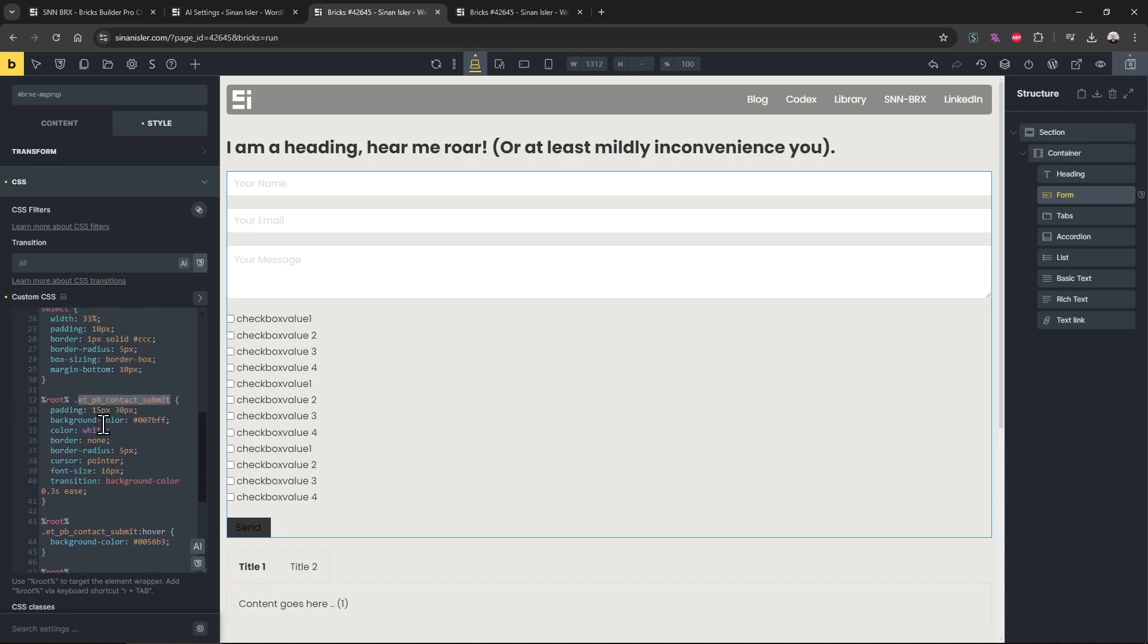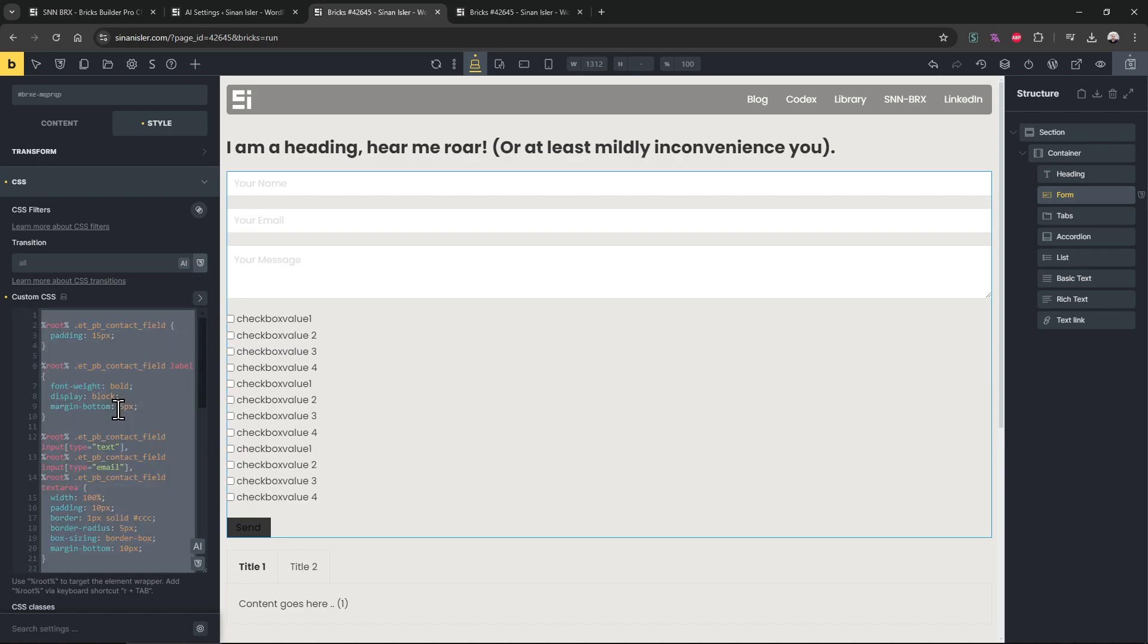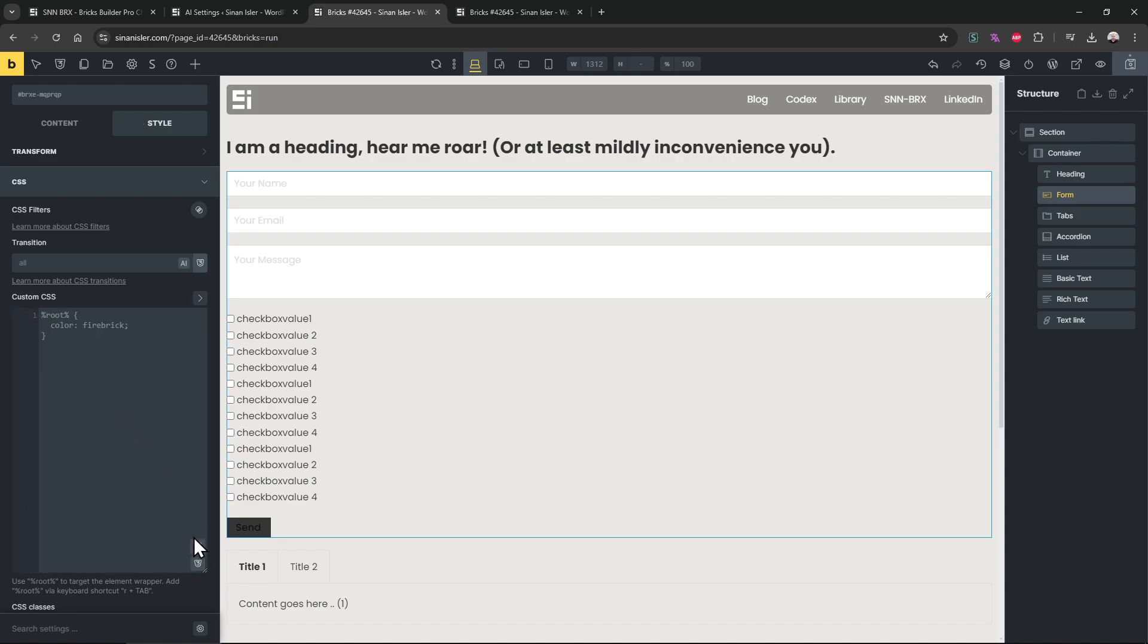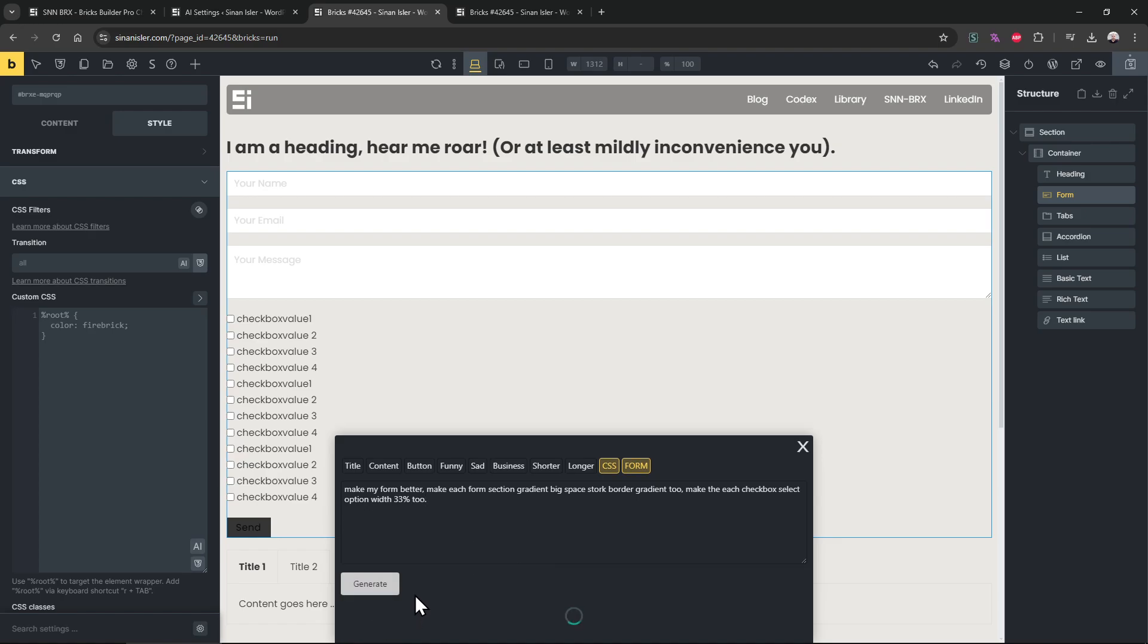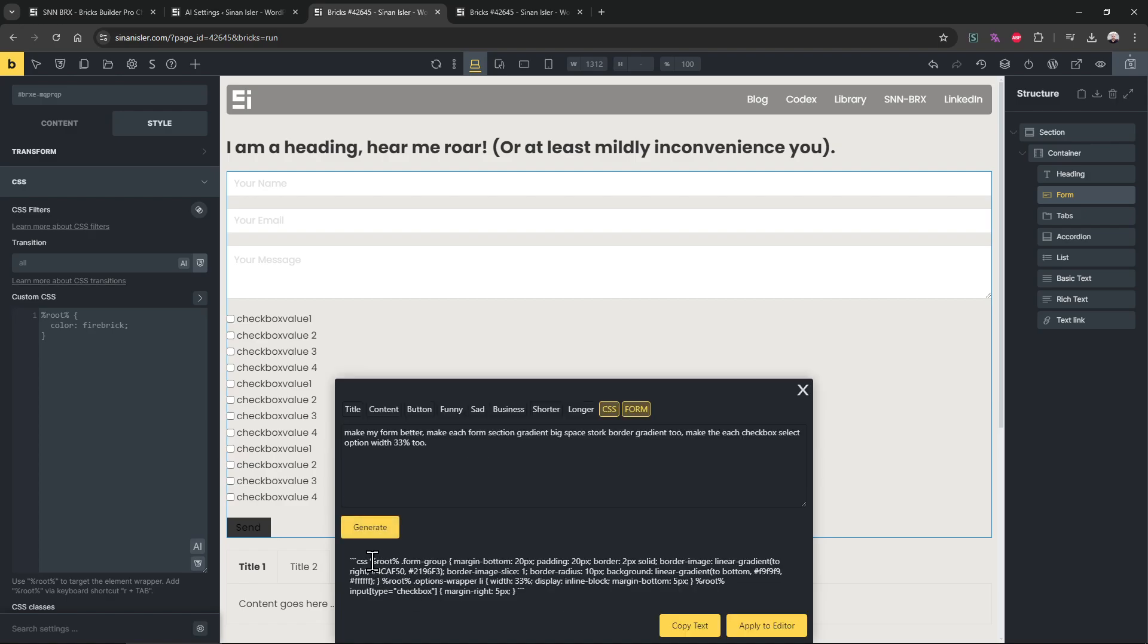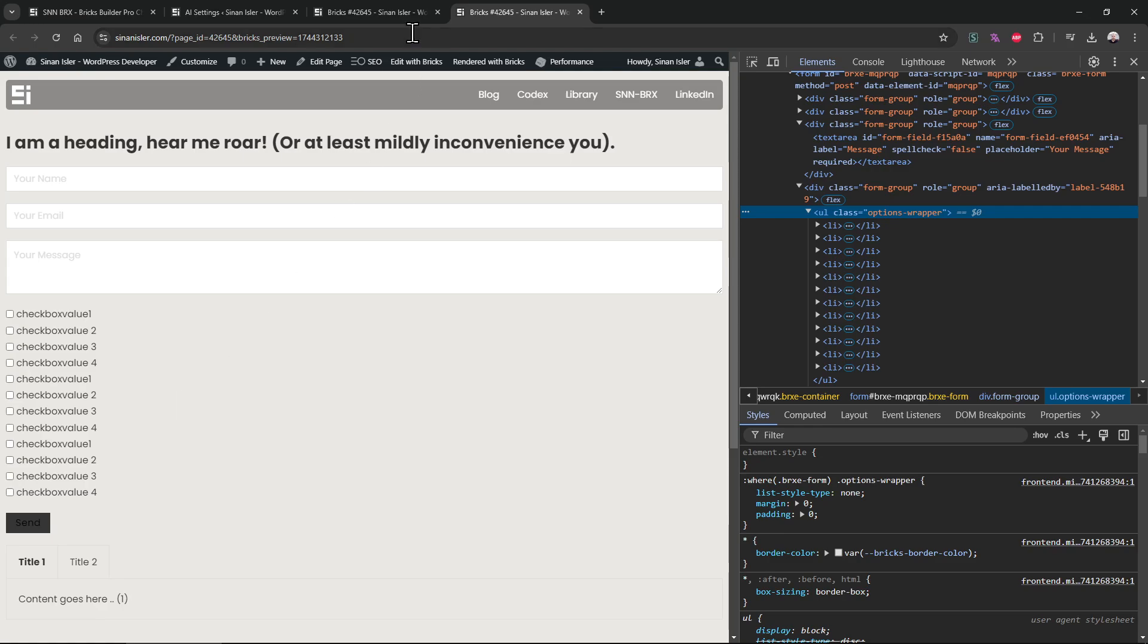So let's try again this time. Make my form better. Oh I didn't copy the exactly same from anyway. Make my form better. Make each section gradient with space, border. Make each checkbox select option width 30%. Let's test this.